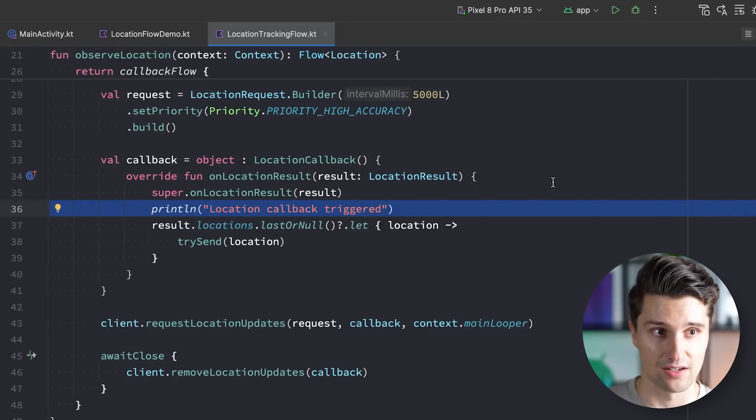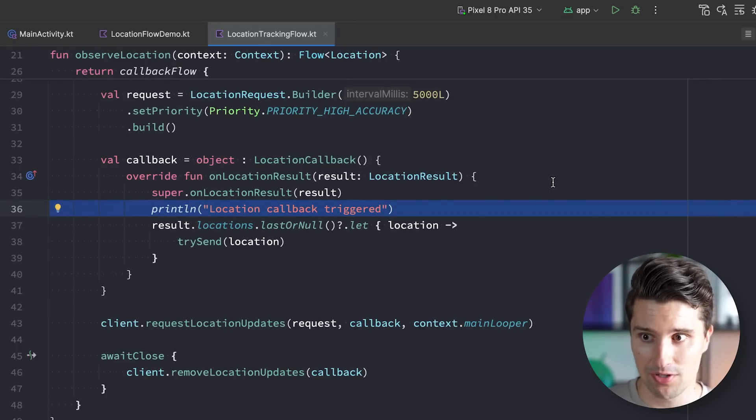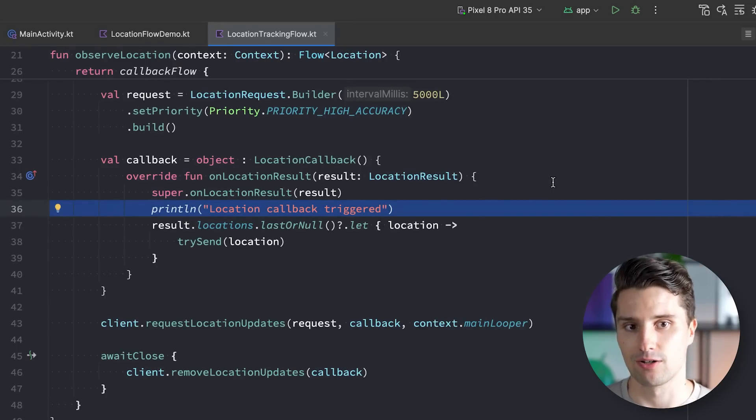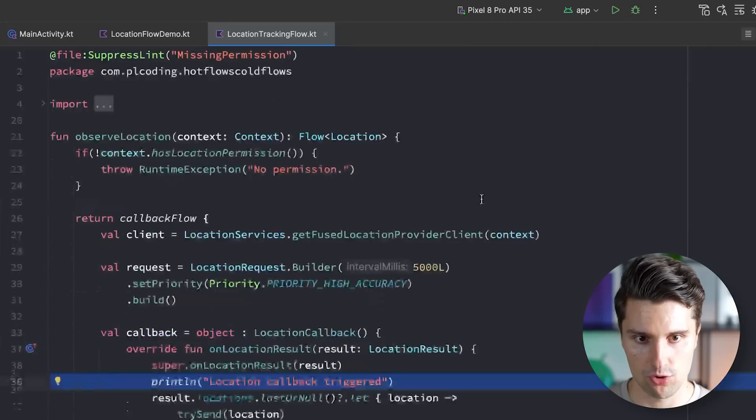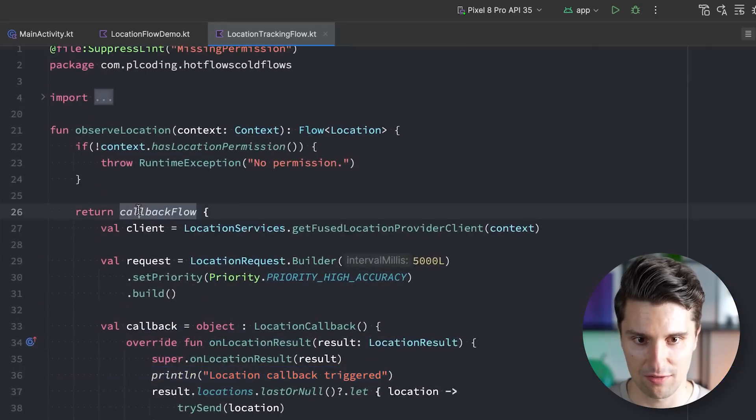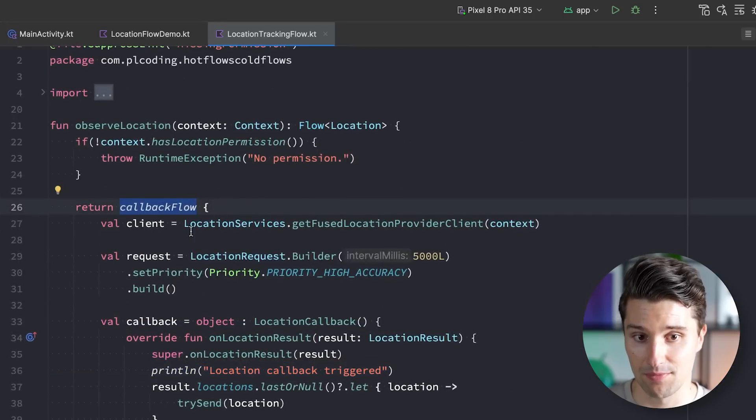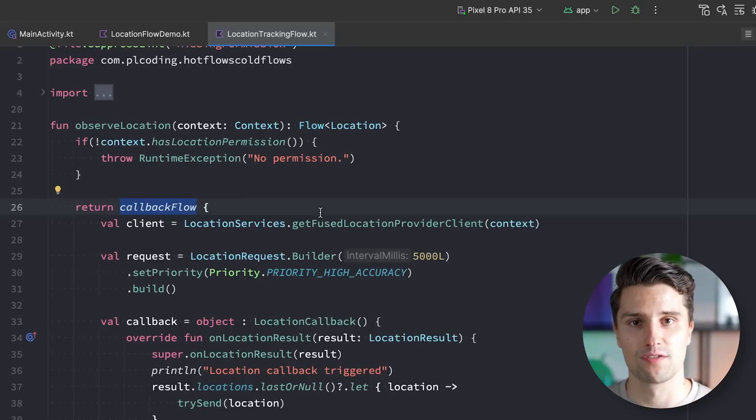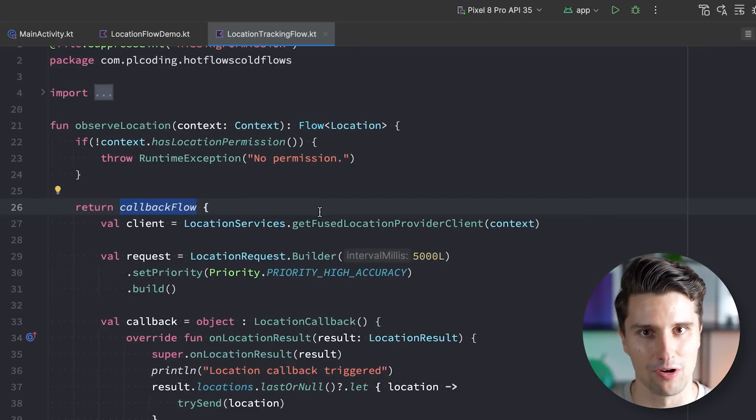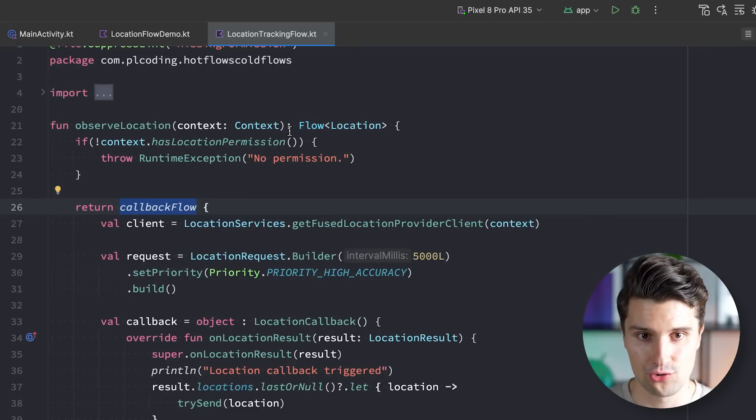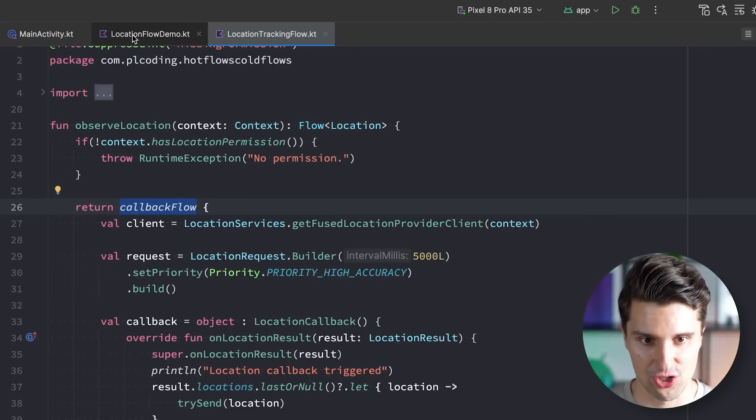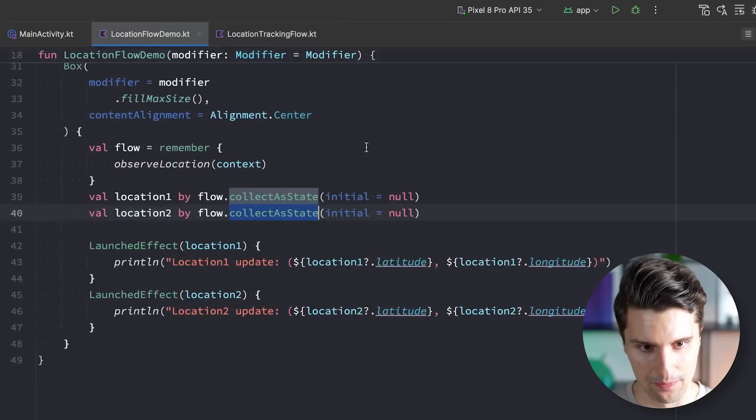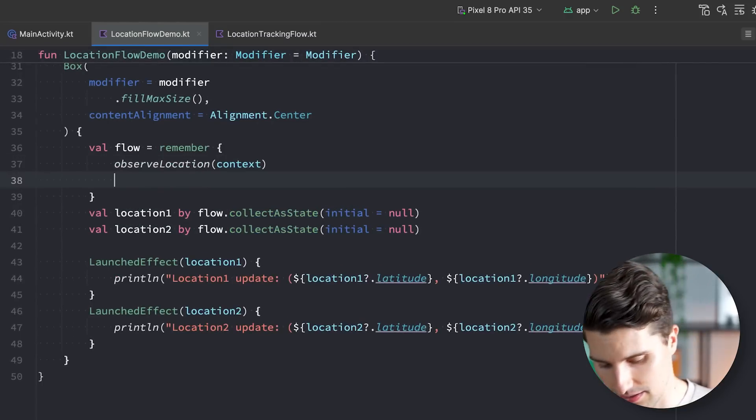So shared flows and state flows and how you can take a cold flow, so the resulting flow here that comes from the callback flow, and how you can transform and convert that to a hot flow. Because there are two magic functions we can apply here. On the one hand, that is .shareIn.